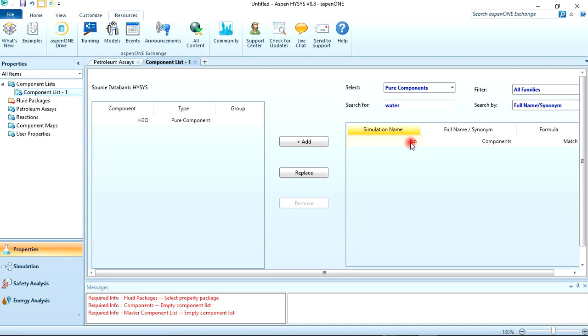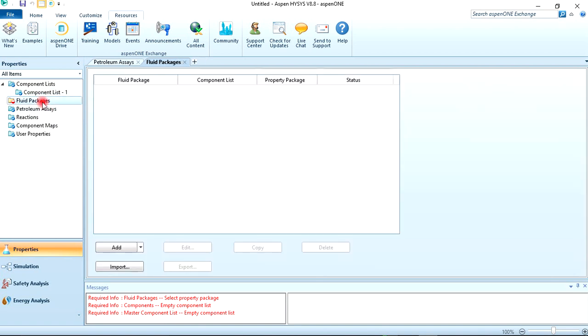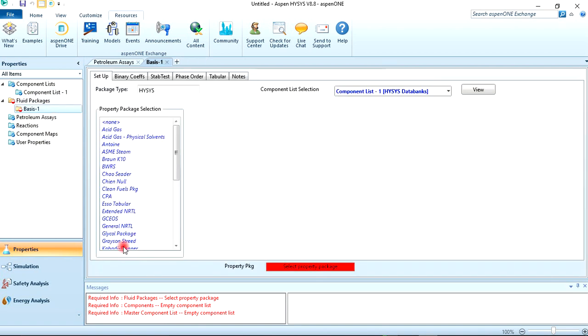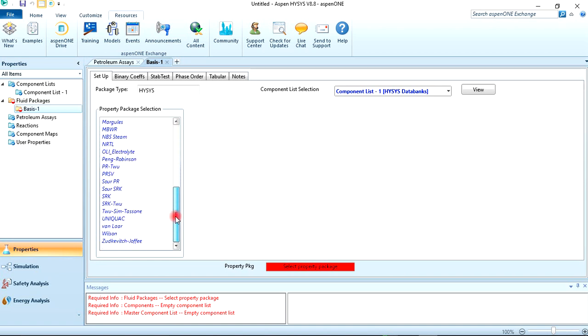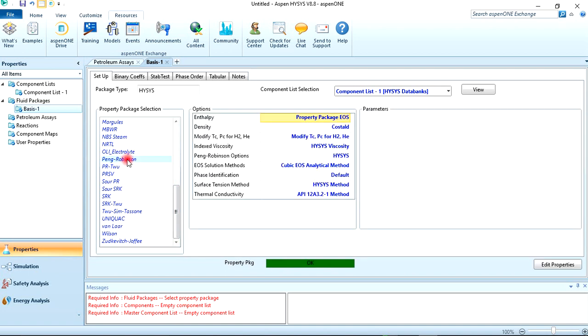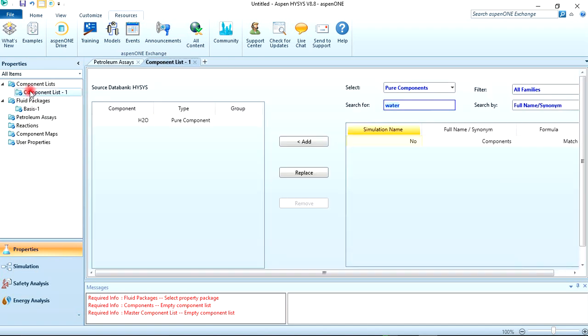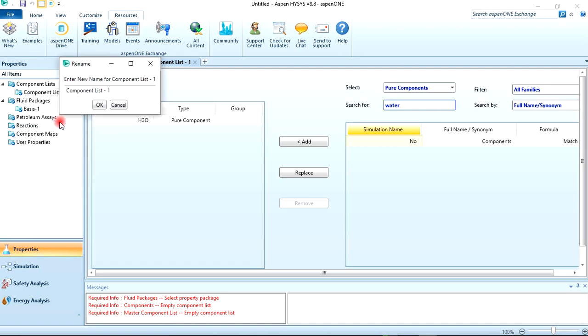Now we've added water, the only component we need for this particular simulation. This is going to be the easiest simulation you are going to do. Let's move to the fluid package, then add. You can see different fluid packages are available in HYSYS 8.8, but we are using Peng-Robinson, so just click on it. Also, you can rename the component list by right-clicking, click on Rename. Let's say this is Lecture One.